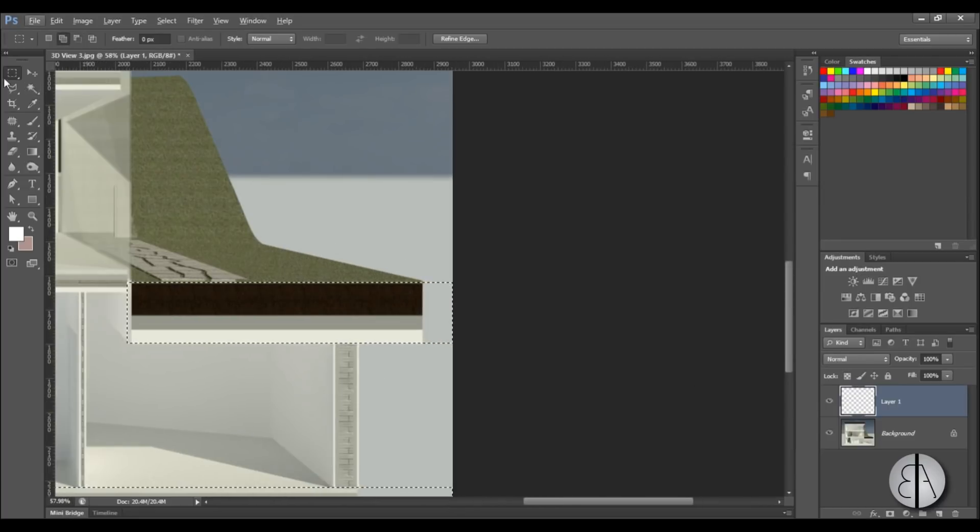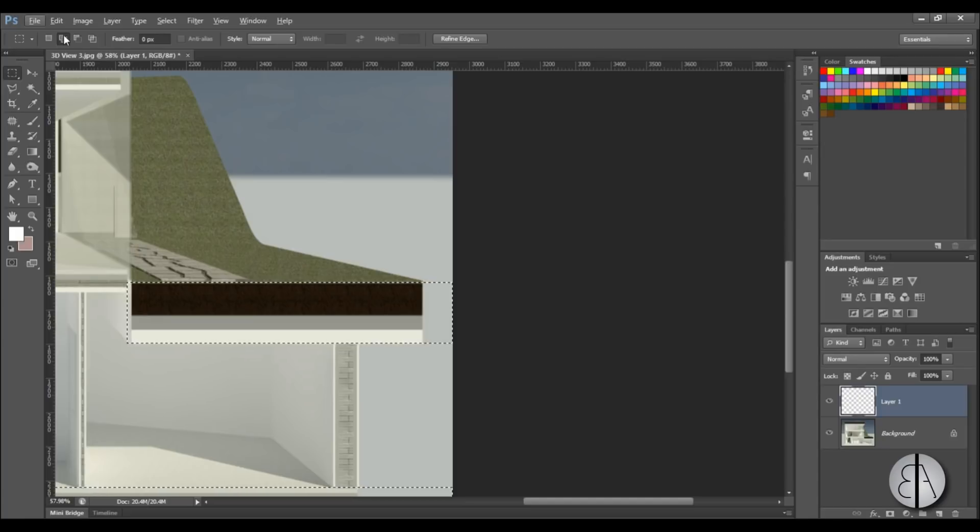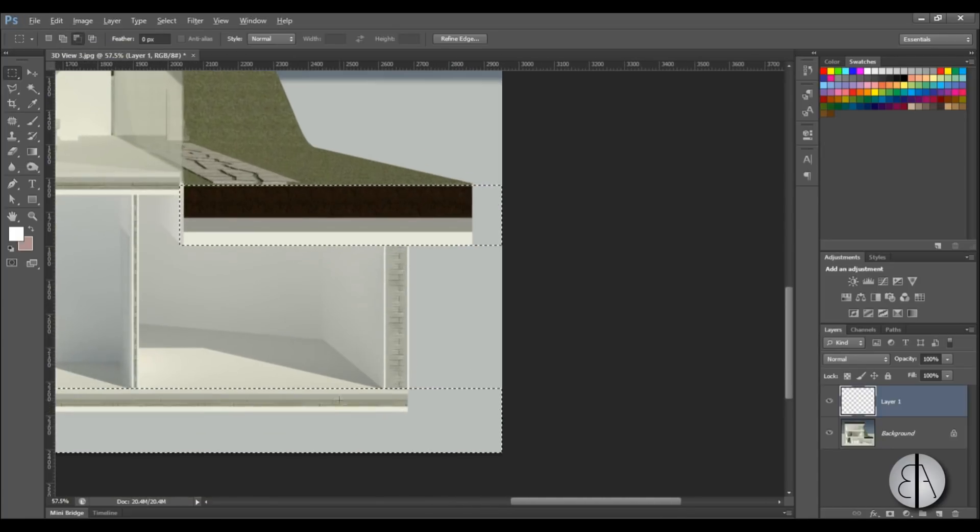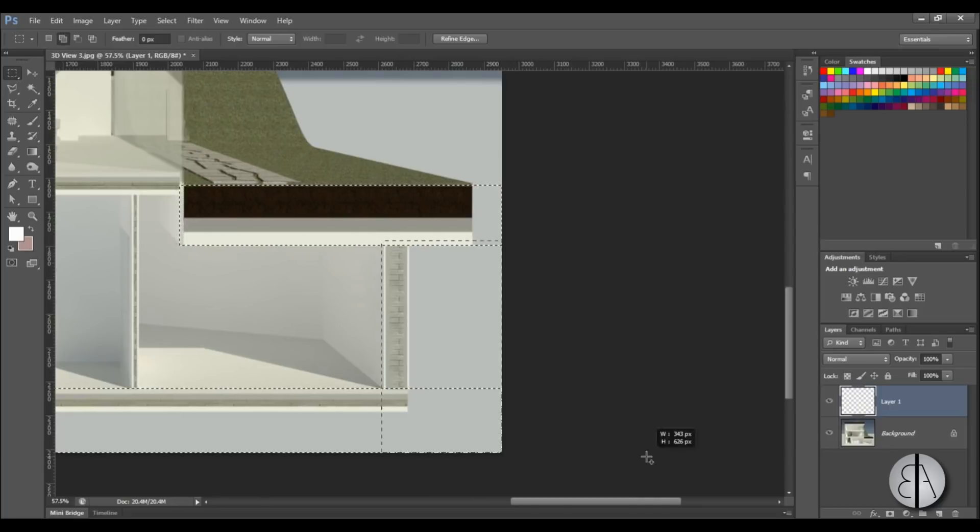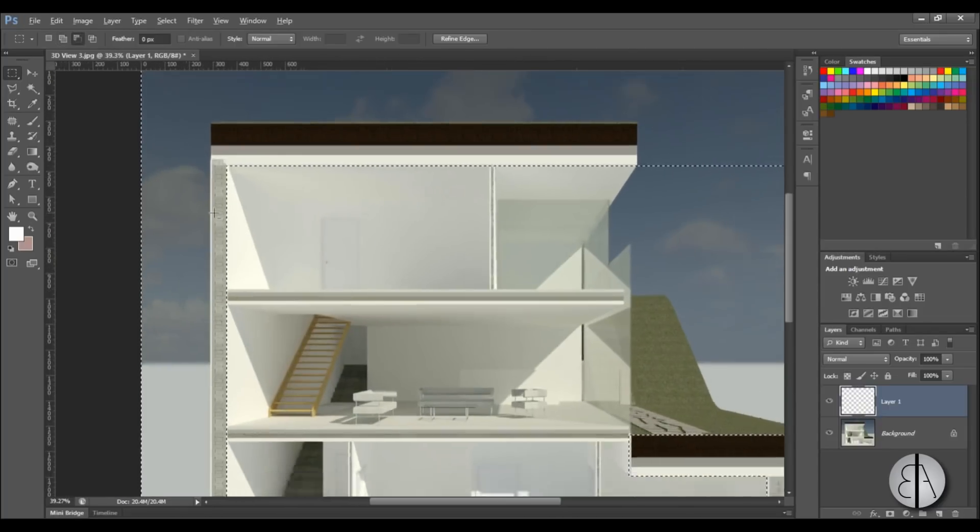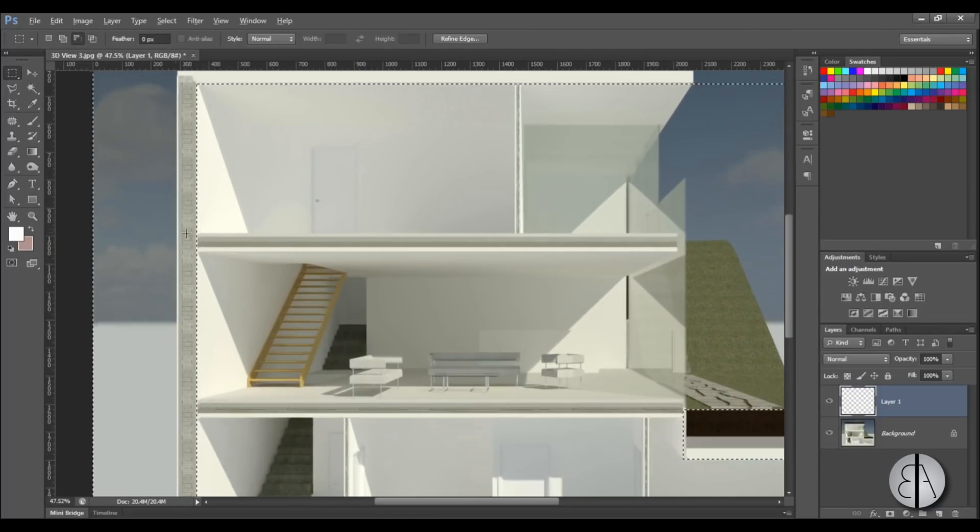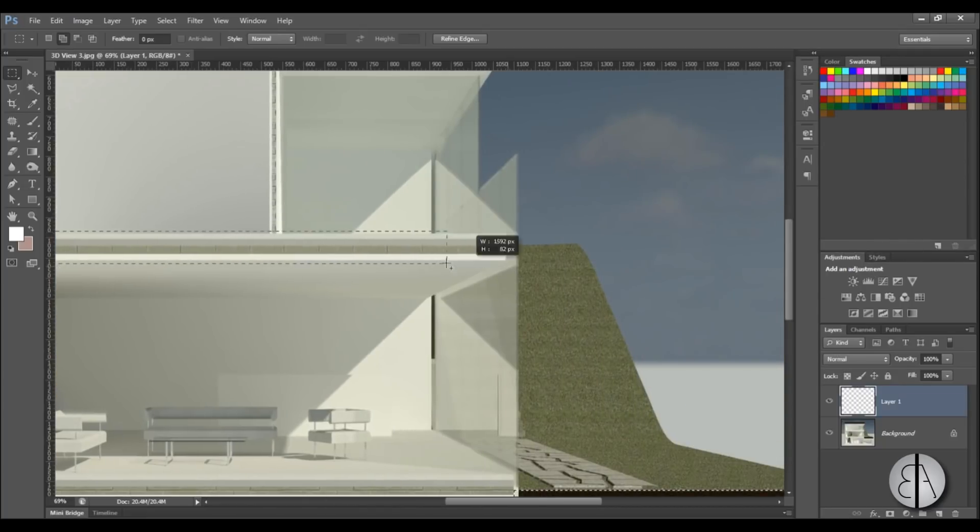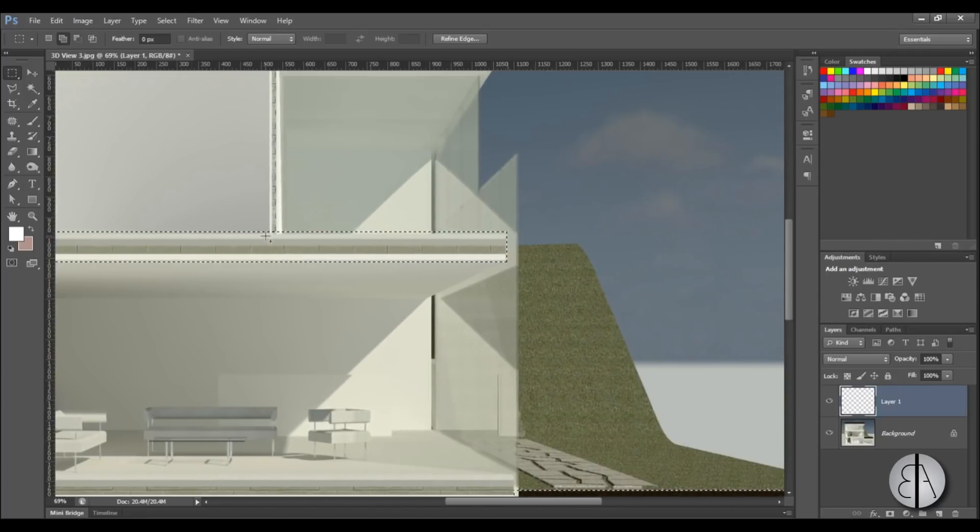I'm just using rectangular selection. Make sure that here you have checked this multiple selection or add to selection. Then you zoom out, place one here perhaps, and then you have to do basically every single floor like this.